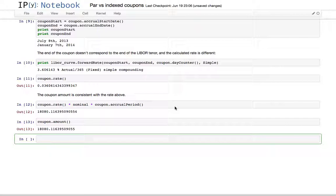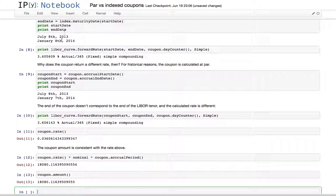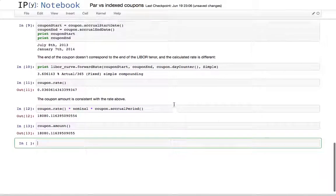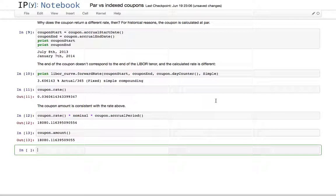Another drawback of using par coupons is that when the fixing date finally comes, you risk having a small jump in your P&L as you switch from forecasting over the coupon span to using a fixing calculated on the correct LIBOR tenor.